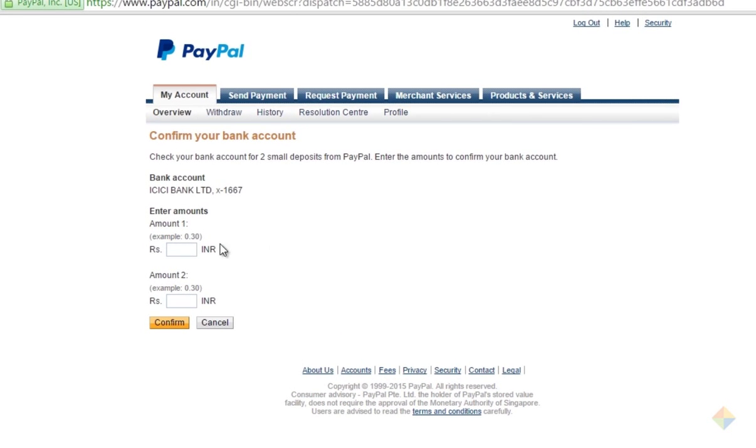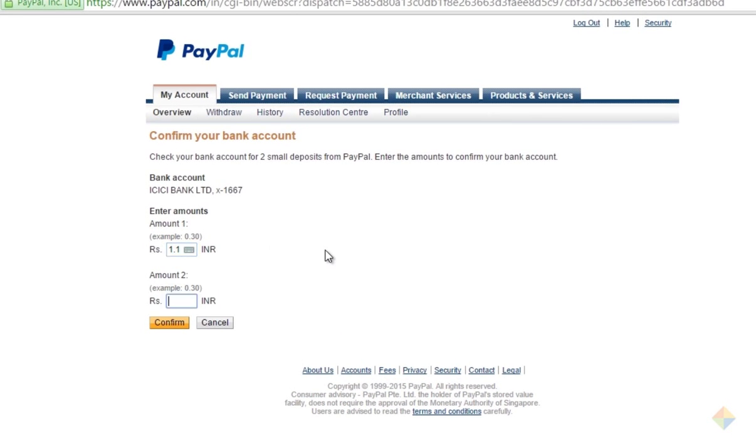Now enter the same values of deposits that you received in your bank account and click confirm.